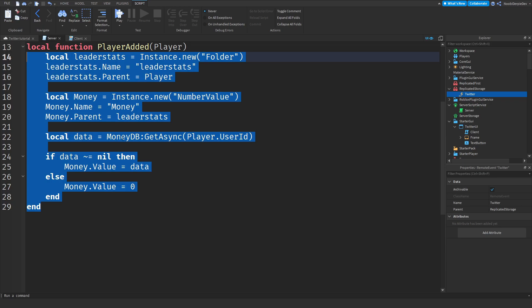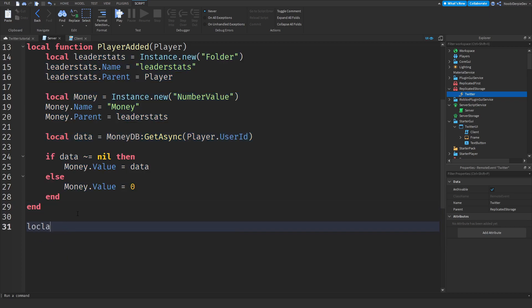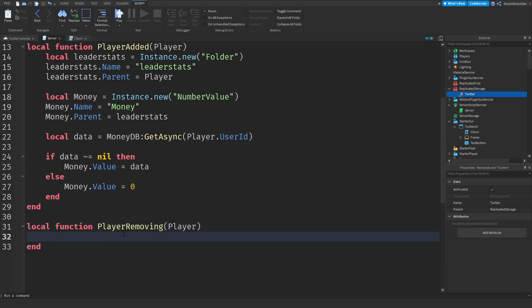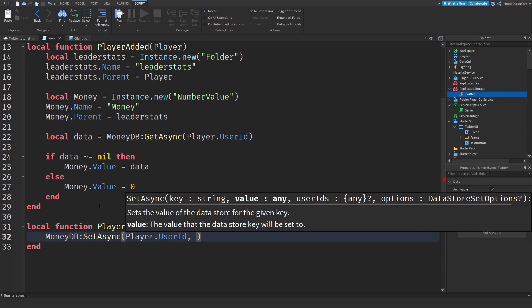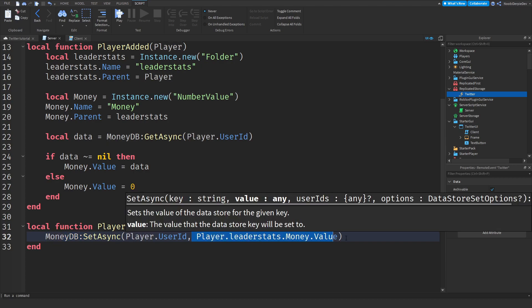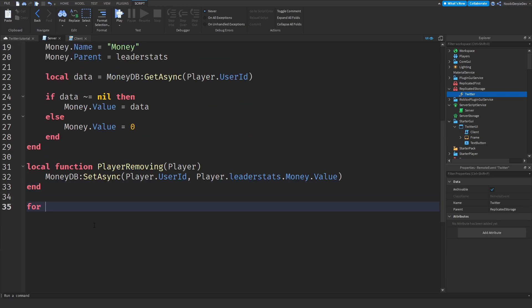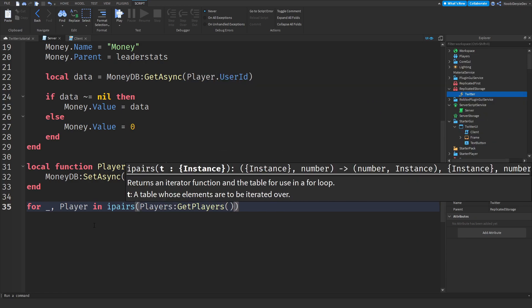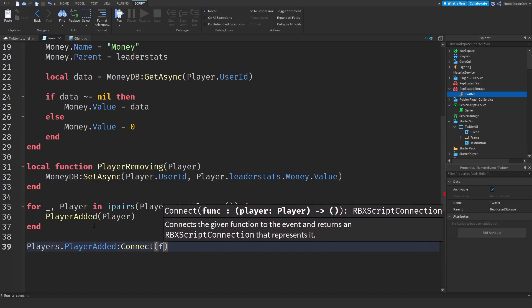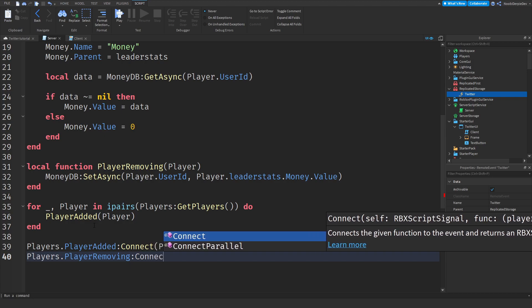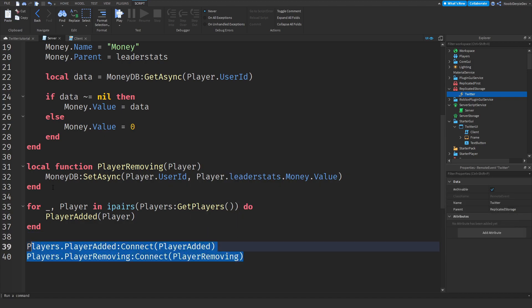Now `local function playerRemoving(player)` — when the player leaves we save their money: `MoneyDB:SetAsync(player.UserId, player.leaderstats.Money.Value)`. Then connect the events: loop through existing players with `for _, player in ipairs(Players:GetPlayers()) do playerAdded(player) end`, then `Players.PlayerAdded:Connect(playerAdded)` and `Players.PlayerRemoving:Connect(playerRemoving)`.